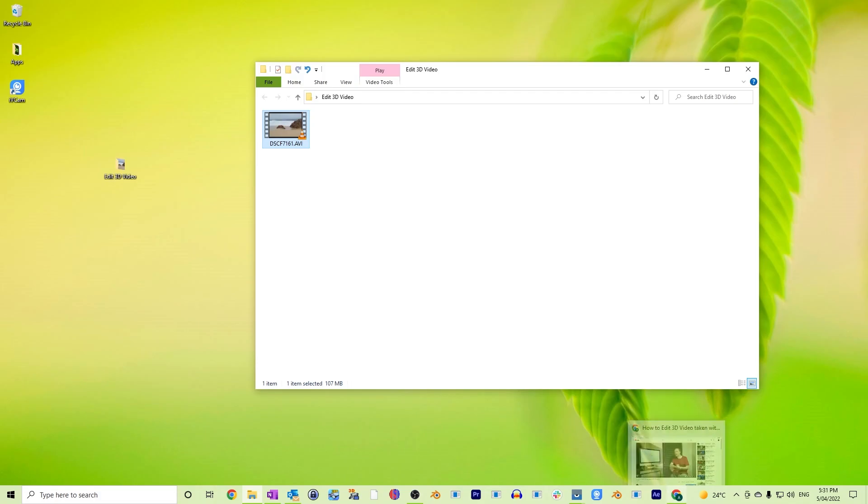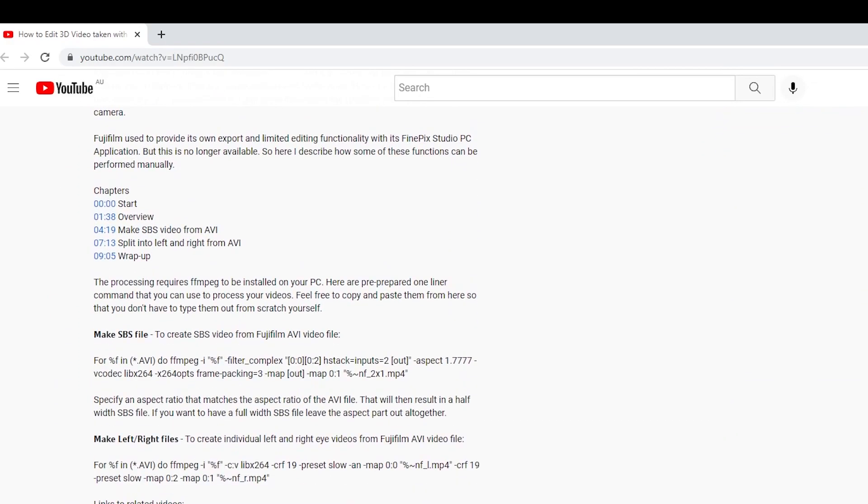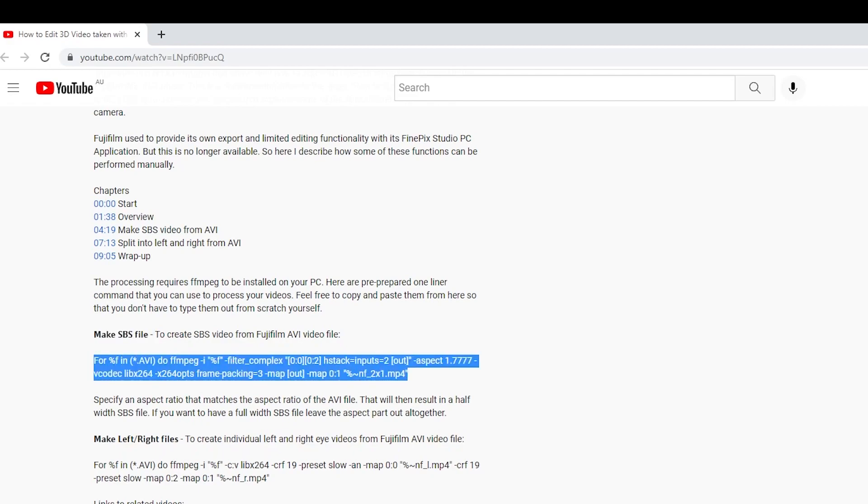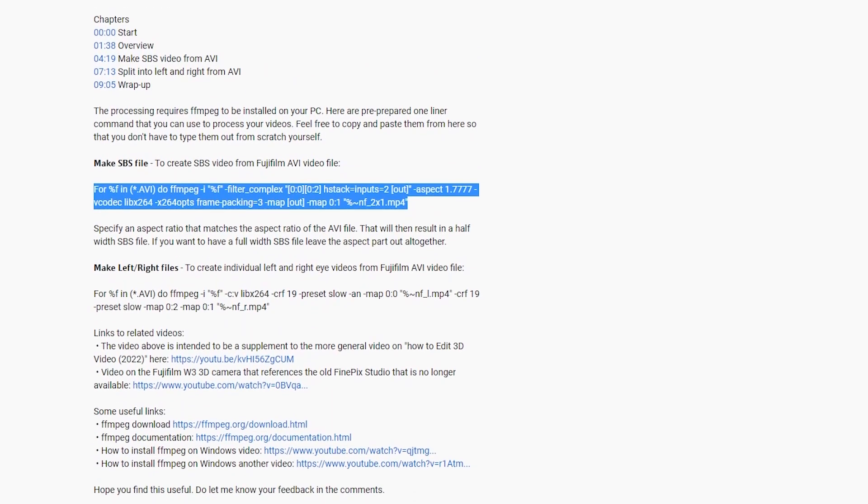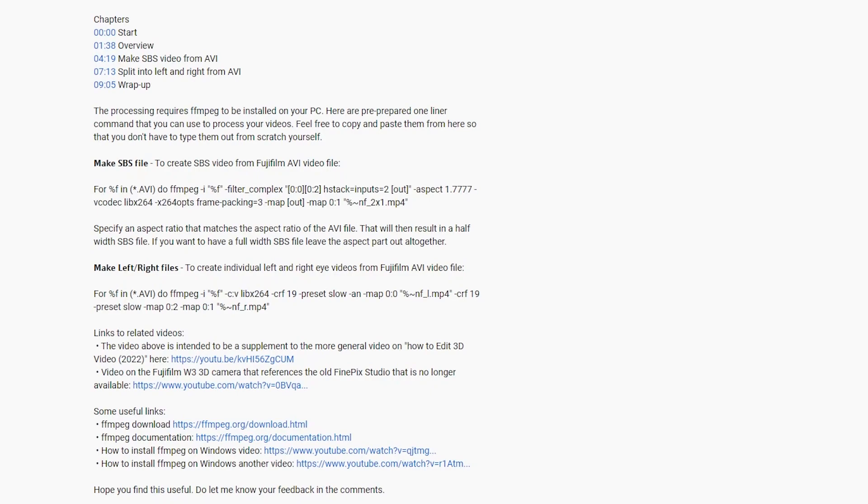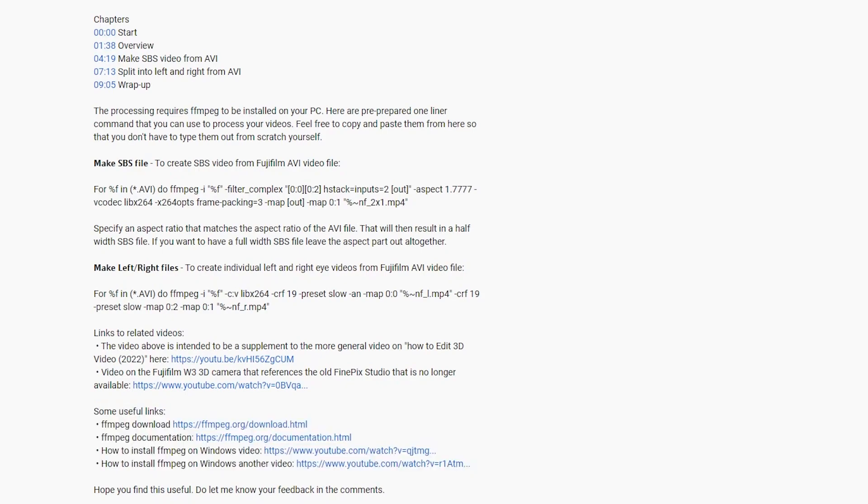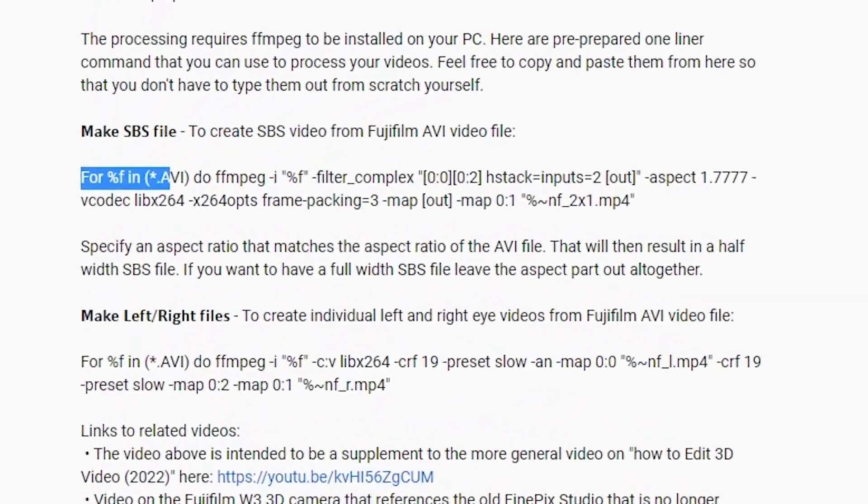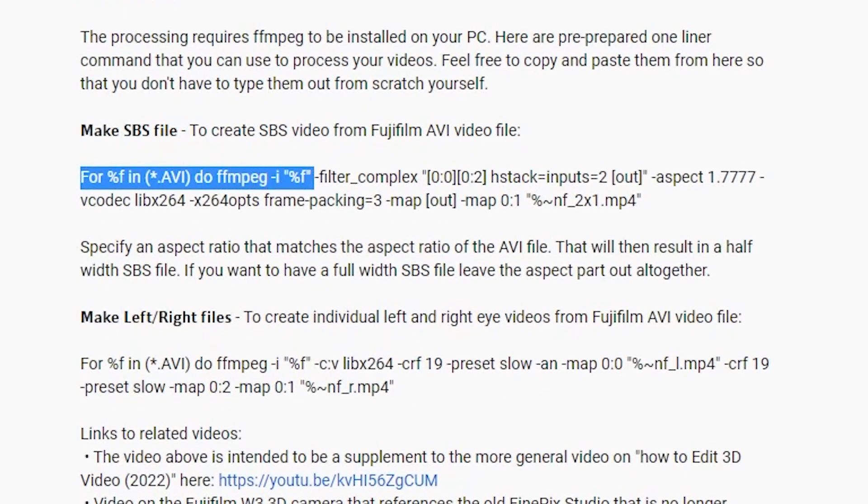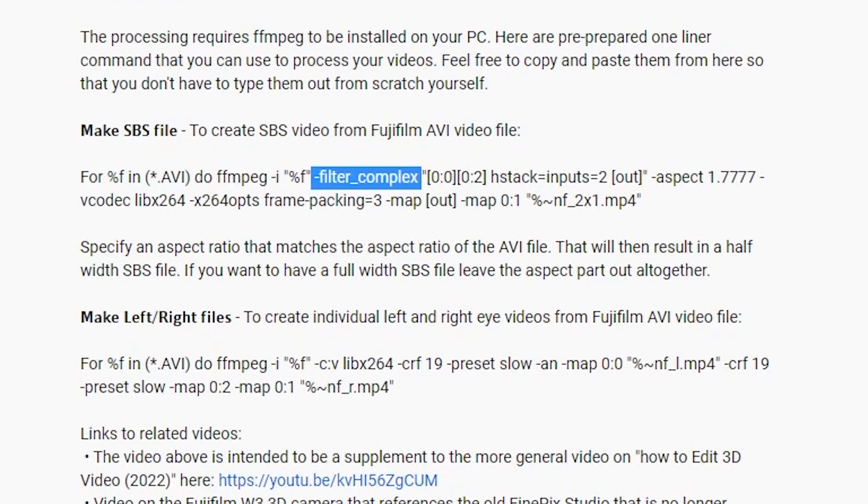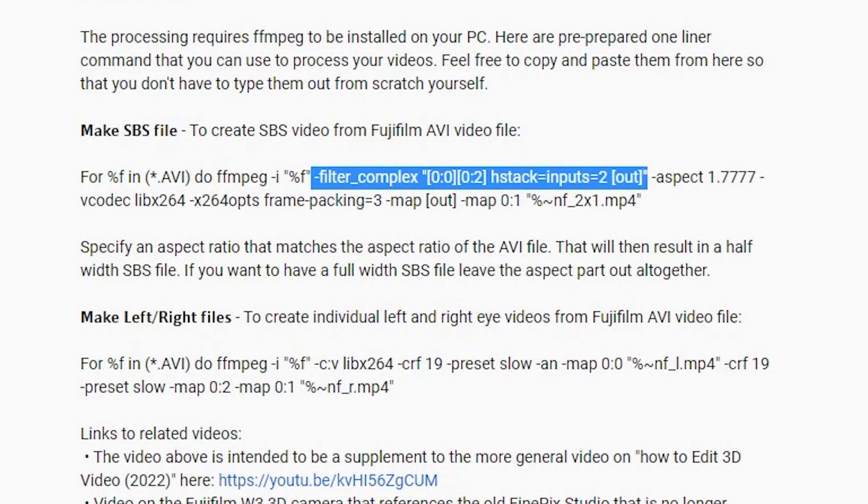And I've got the instructions for that here in my description of this video. And for that, you'll have to go to the heading called make side-by-side file. And underneath that, I've got a ffmpeg command that will create a side-by-side video for you. If you don't have ffmpeg installed, I've also left you with some instructions right down further here in the descriptions that you can use to get that installed. Now, before we use this command, let me just quickly run through the parts of that command, so that it's not just gibberish. This first section here basically means that it will execute the ffmpeg command for every AVI file that it sees in the directory in which you run this command. So this filter complex command here combines the two videos together. And for that, it places the first stream and the last stream in the AVI file and stitches them together using the hstack command.